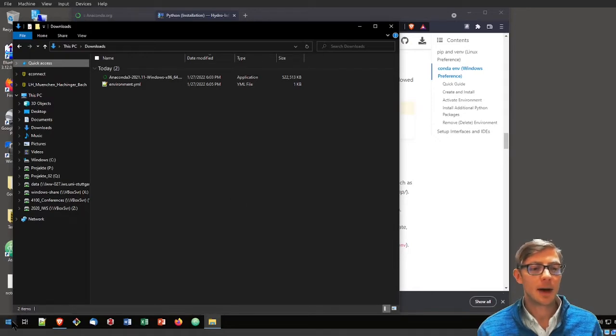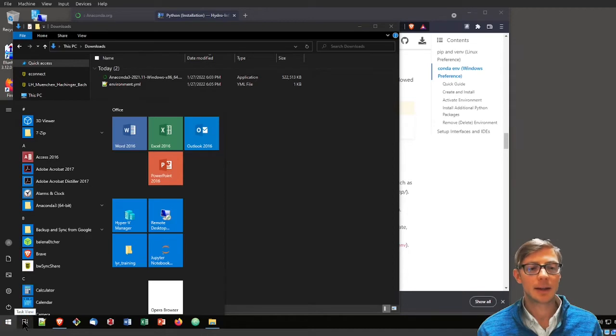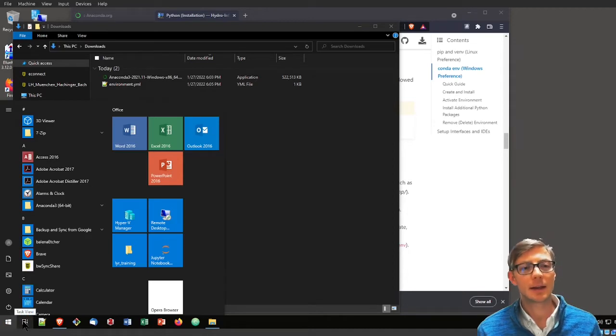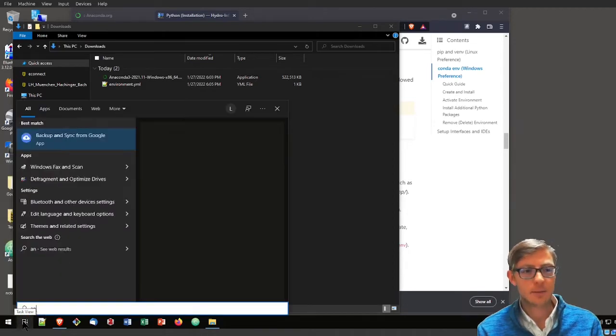Awesome. Now I have Anaconda installed here, and I can launch the Anaconda prompt. That is what I want.